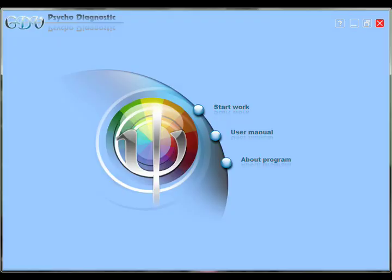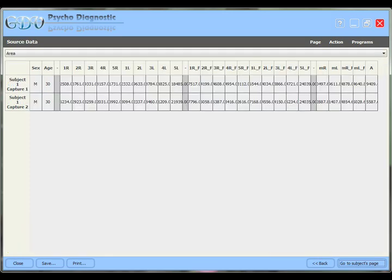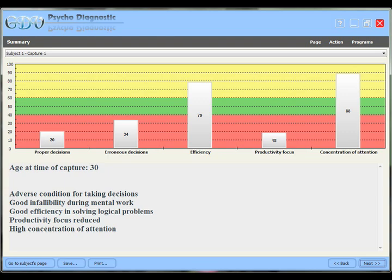Here you see another very exciting new development in the software about to be released in the US — the psychodiagnostic program. This program looks very deeply into an individual's capacity for decision making, for attention, and whether or not that person is functioning at their best capacity at that time or if there is room for improvement. It presents several different charts so you can get a good look at what's happening.